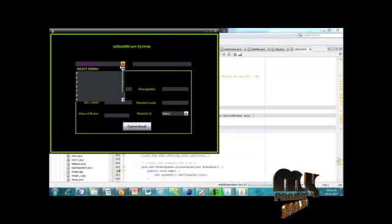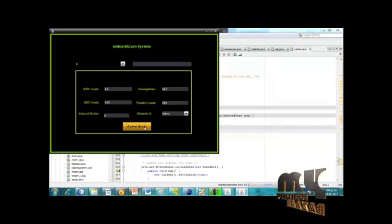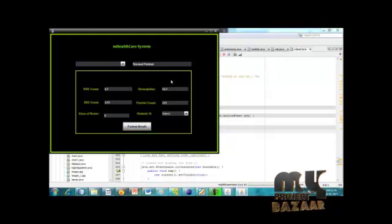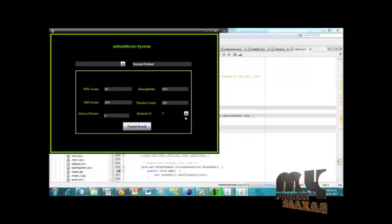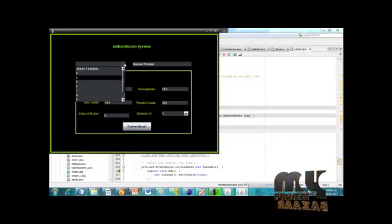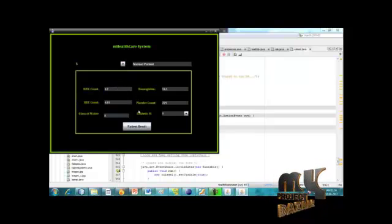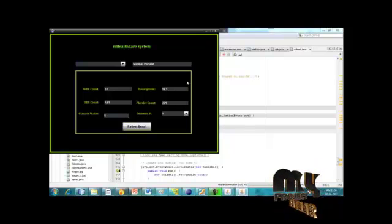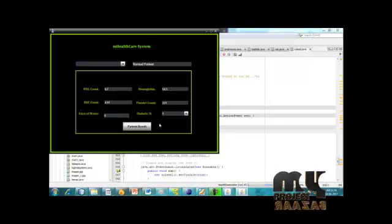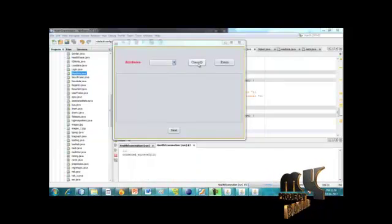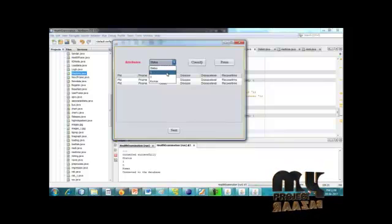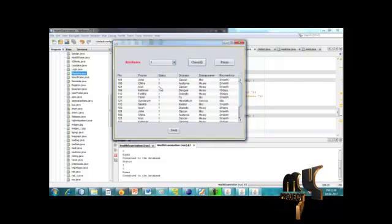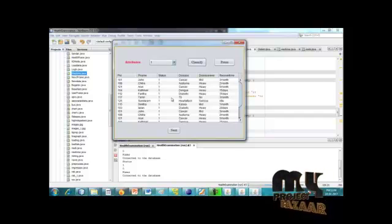This is the mHealth care information. When I click on patient number 4, he is a normal patient. Here we use WBC count, RBC count, glass of water, hemoglobin, platelet count, and diabetic status (yes or no). Based on these details we calculate whether the given patient is normal or abnormal. Patient 8 is an abnormal patient; patient 5 is a normal patient. These are the informations used to calculate the process.